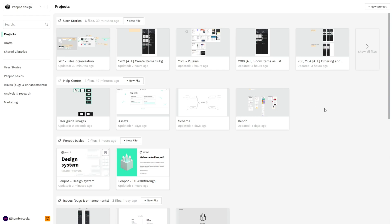Hello and welcome to a new video of Penpot, the open source design and prototyping tool for the whole team. In today's video we are going to learn how to manage and create files and projects.